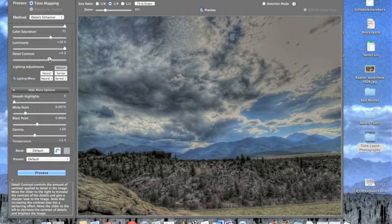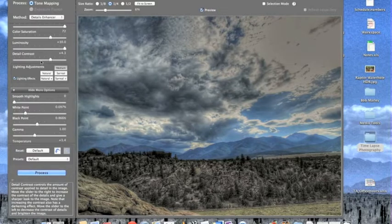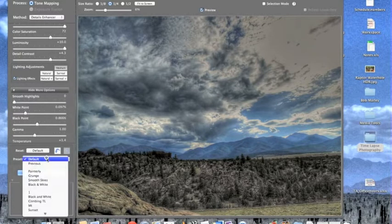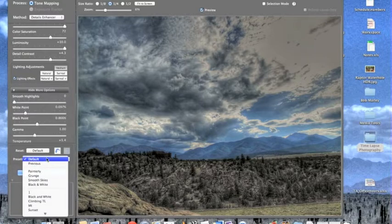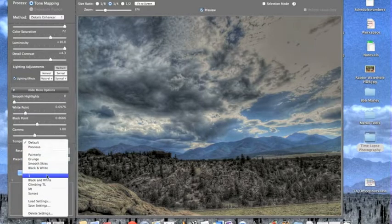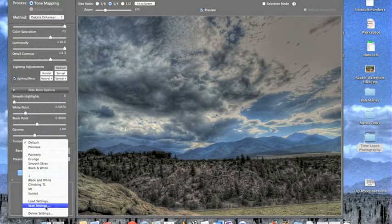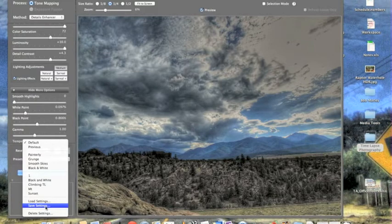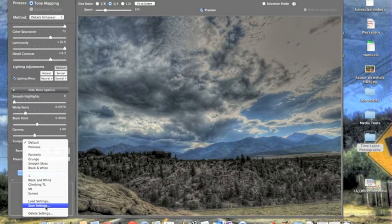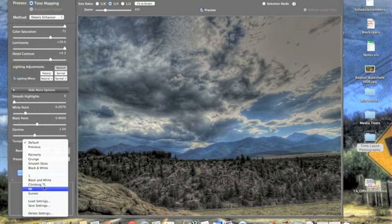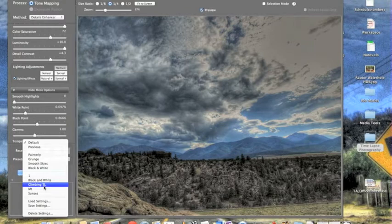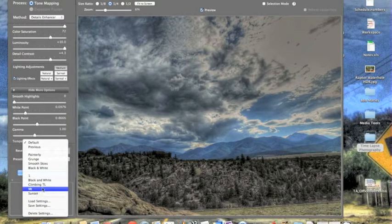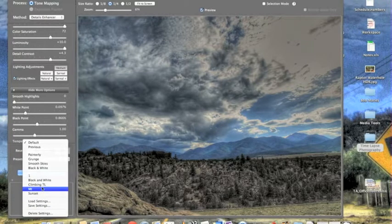And then once you have the setting that you like, what you want to do is hit Presets, and then hit Save Setting so you can save the setting of these photos. And so what I'd like to do is save it to wherever I was that day. So this is climbing, so I have it already saved. So you just want to hit Save, and then it'll pop up here and have a save setting.